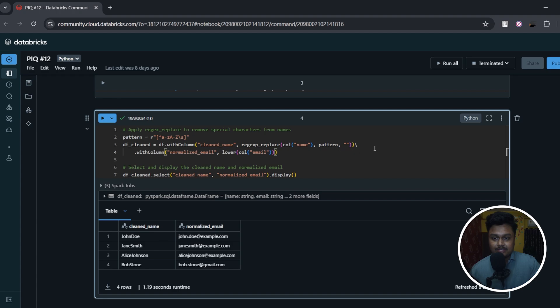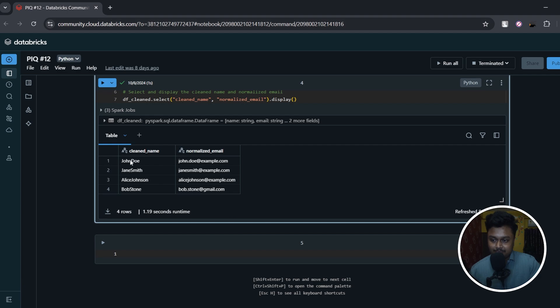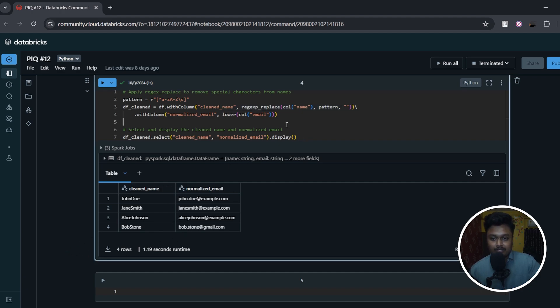So once I display this, you can see all the special characters have been removed. So John Doe - there was a special character in between John Doe (that is at the rate), so it is also removed. I hope you understood how this regex replace function is working.